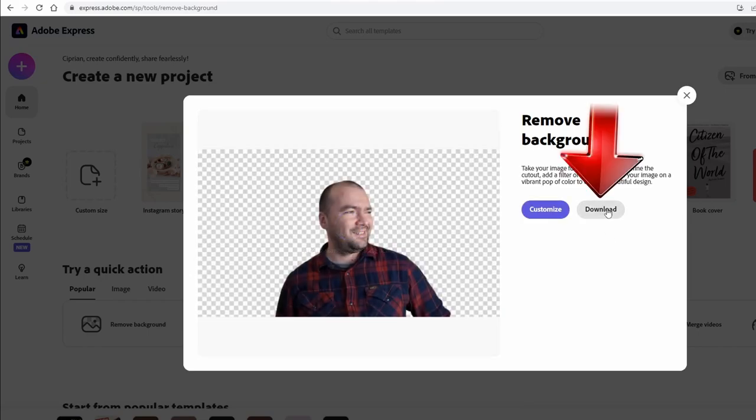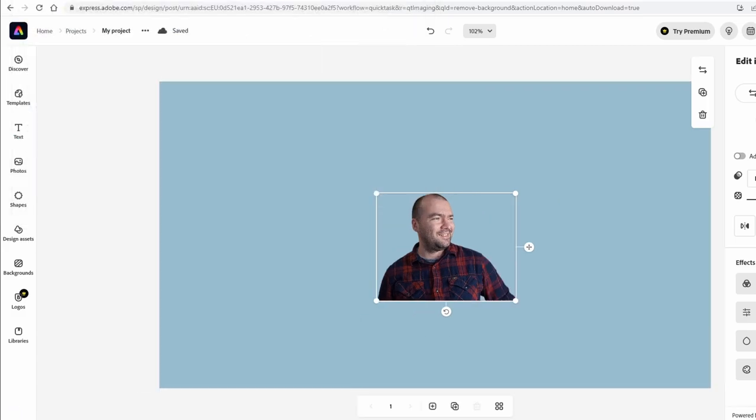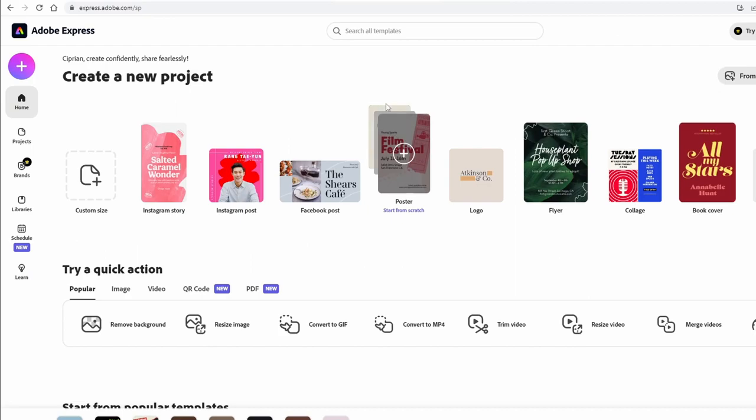And then you can basically download the result and at the end you get a PNG containing that image. But there's another way.